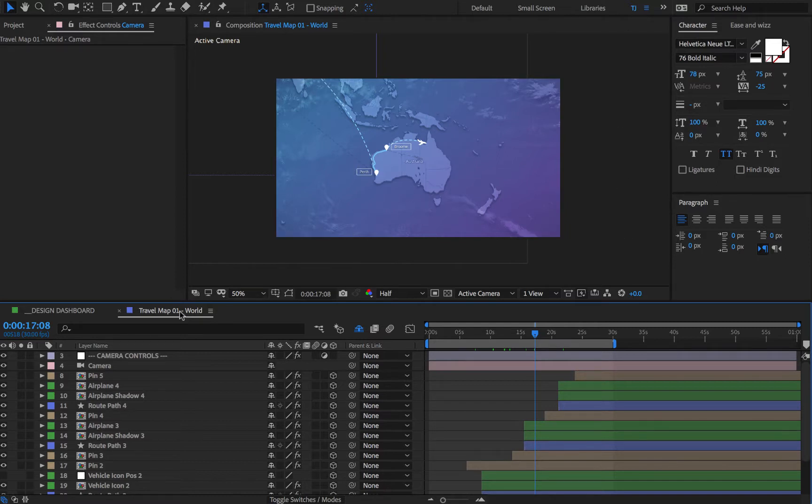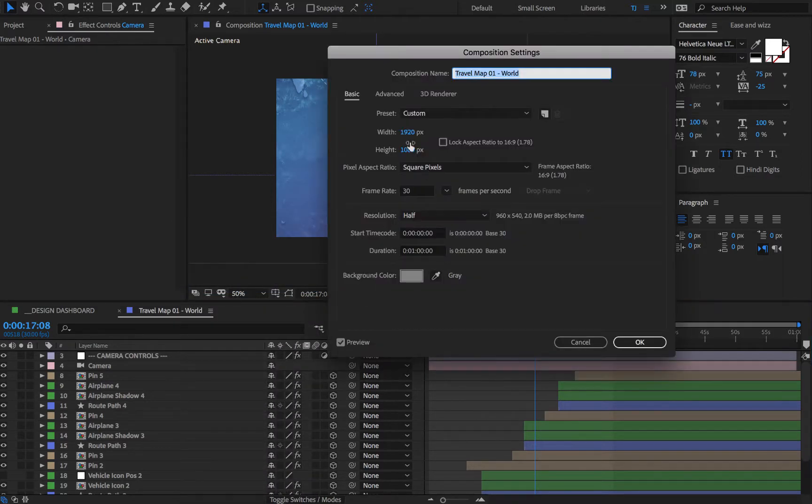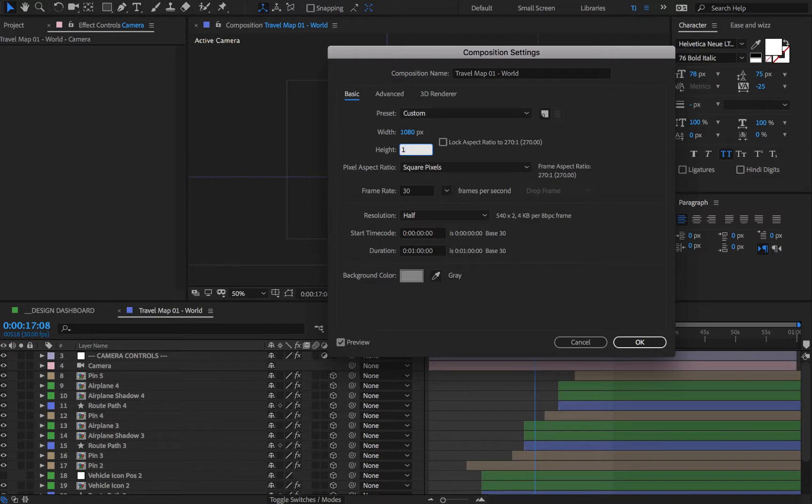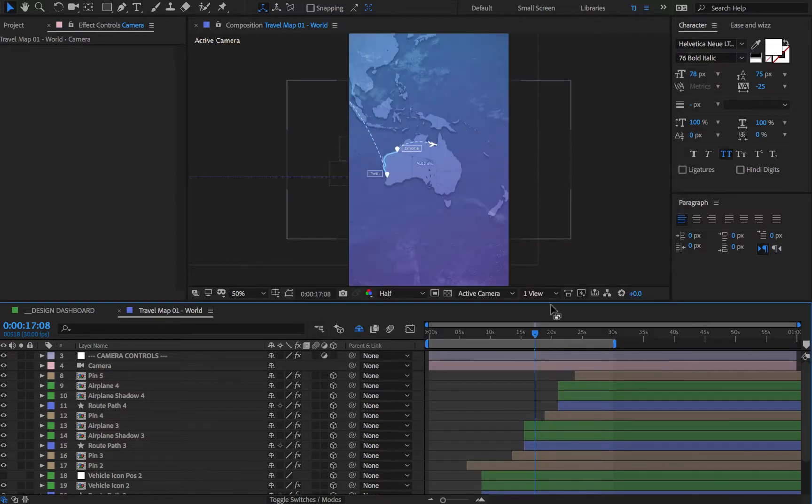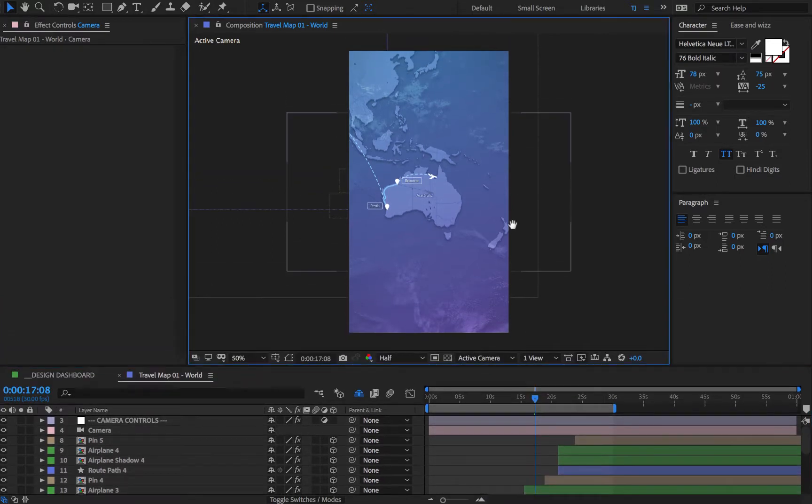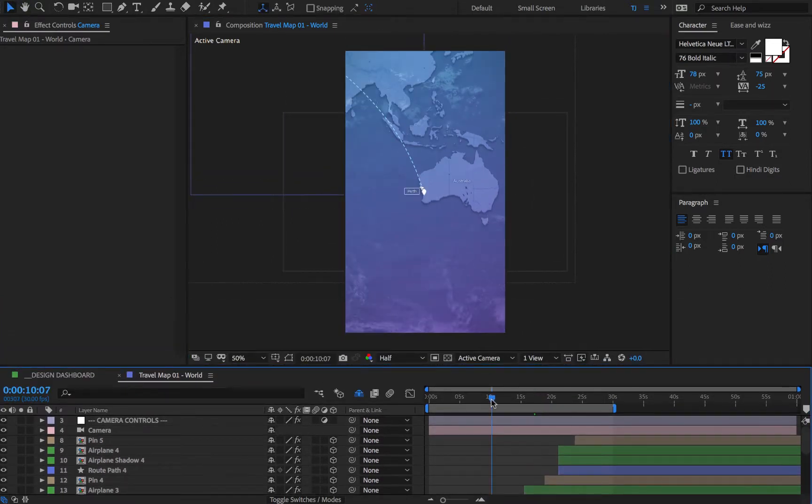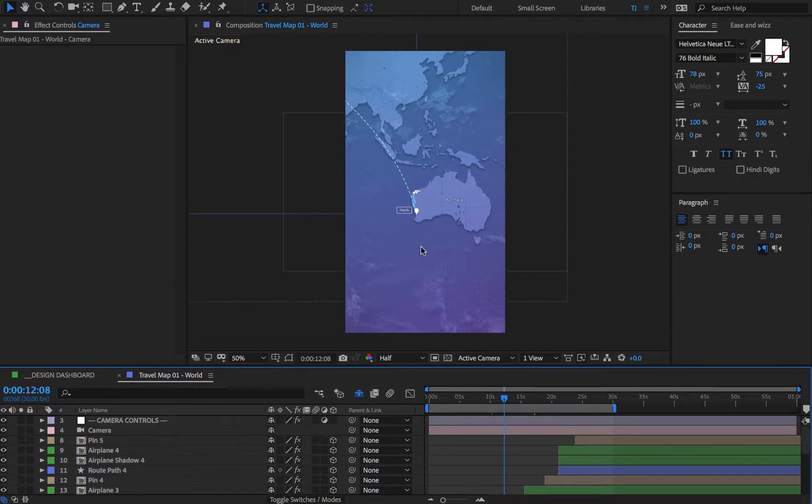So let me just show you here. Say for an Instagram story, I would change my resolution to 1080 by 1920, and as you can see everything automatically updated. However, sometimes like in this case you might notice that everything gets just a little small.